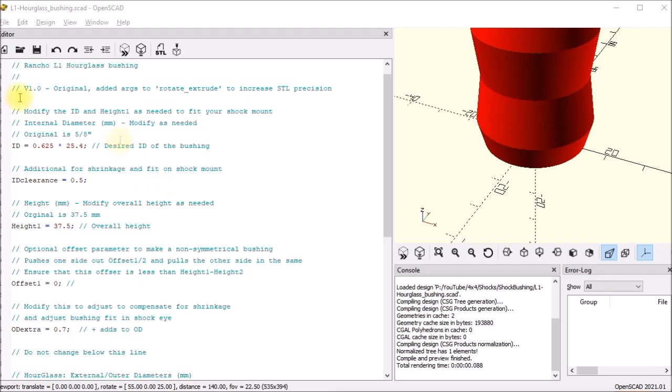Good evening YouTube. I wanted to walk through a couple of these OpenSCAD files that I created for the Rancho shock absorber bushings that I've made in the last couple of videos.